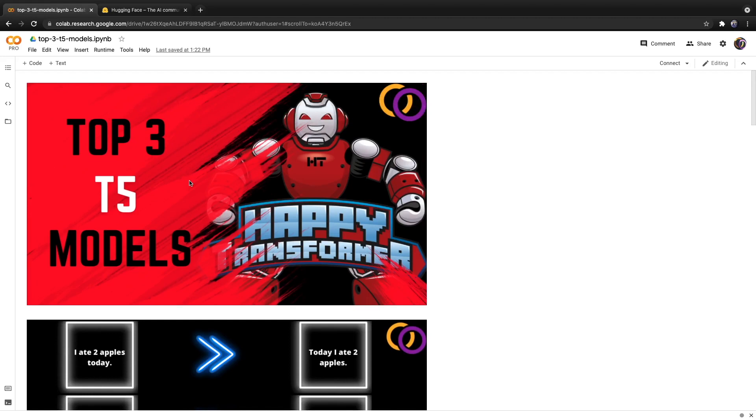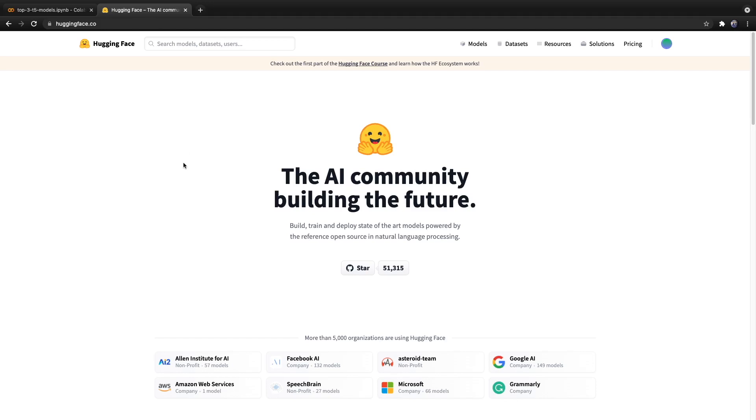In this video, we're going to discuss my top three favorite fine-tuned T5 models that are available on HuggingFace's Model Hub.